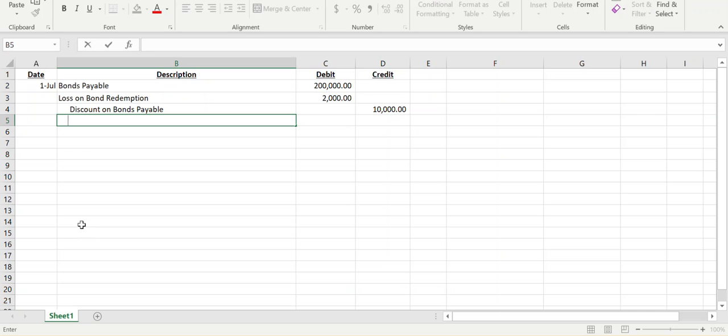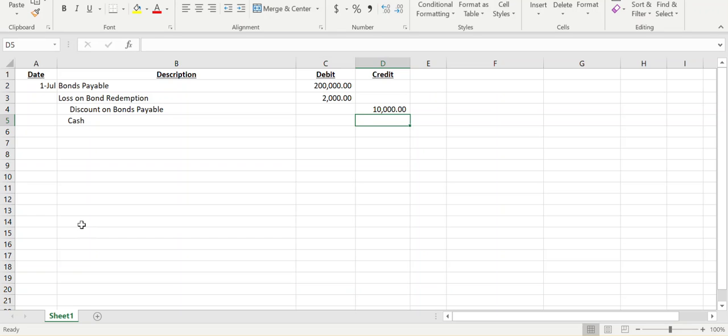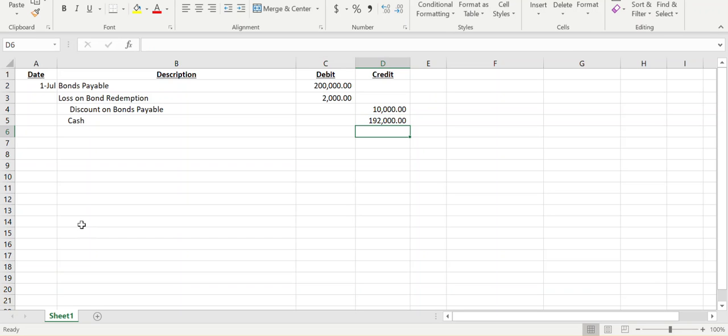Or if it's a premium, it would be the sum of the two. So we have $10,000 left that we haven't amortized yet because we're recalling it early. So we have to remove that discount, and then we're paying out cash of $192,000.